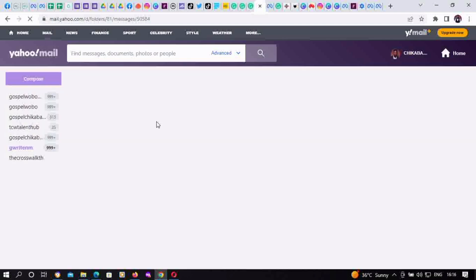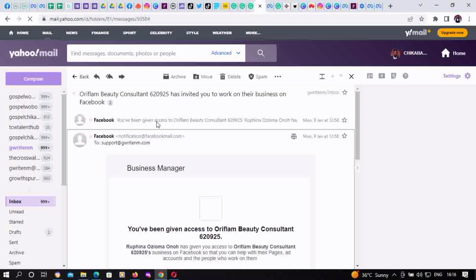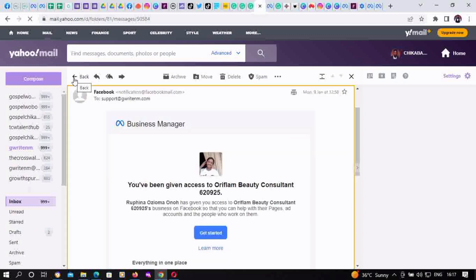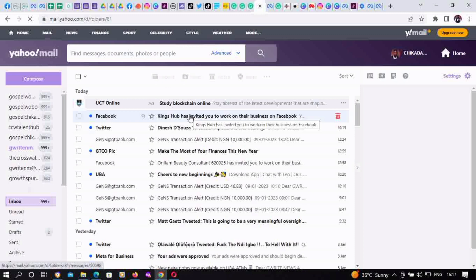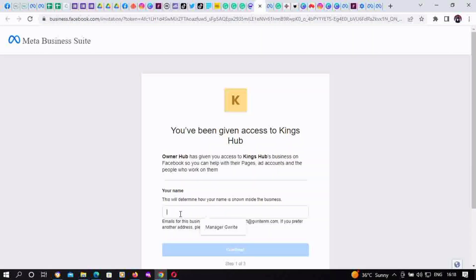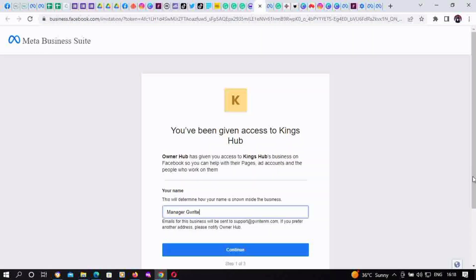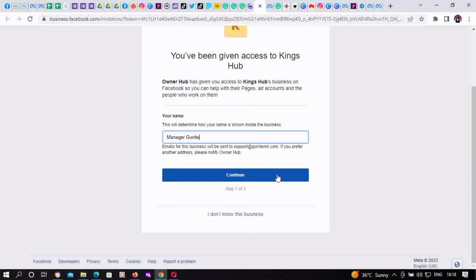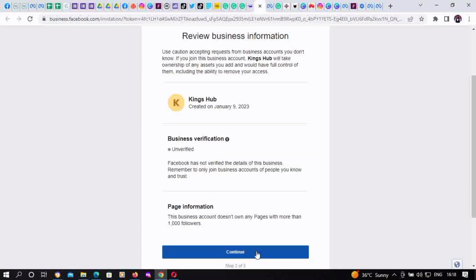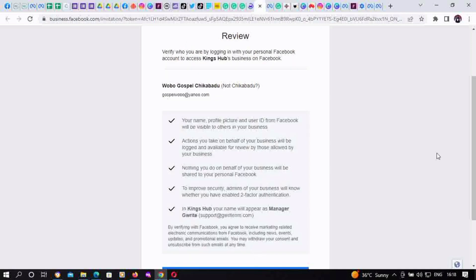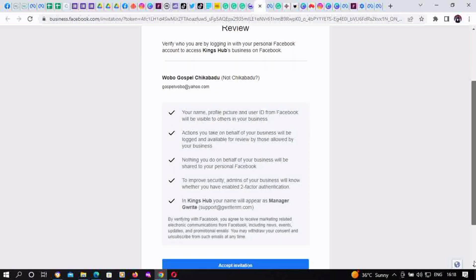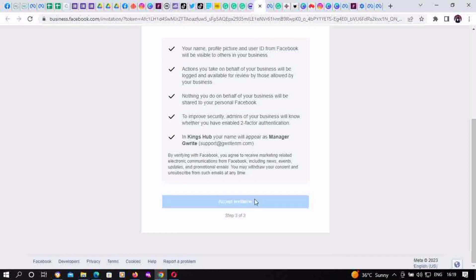As a bonus, remember the email was sent to invite another person into the newly created BM account. All you need to do is check your inbox, find the invitation email, and click 'Get Started.' Let me show you another invitation — this one is from King's Hub Business ID. Click 'Get Started,' fill in your details, and click Continue.